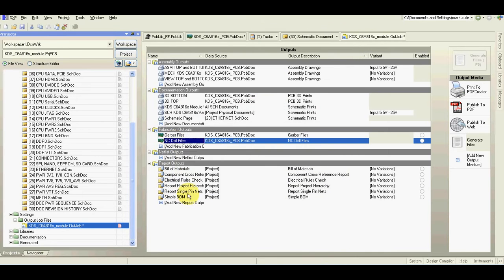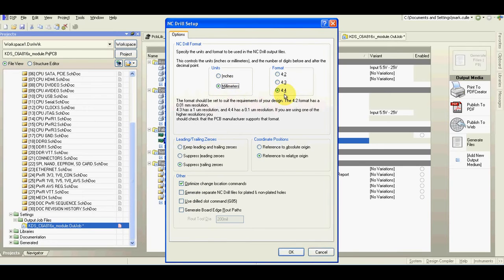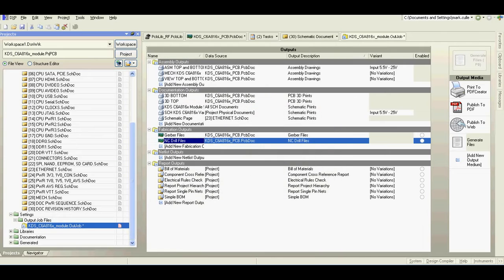For drills, again millimeters and 424 and leave everything as it is.